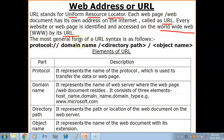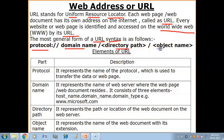The most general form of URL syntax is as follows. How do you define a URL? Let us see its syntax. First we have the protocol, then the domain name, then the directory path, and then the object name. Now we will understand each one by one.